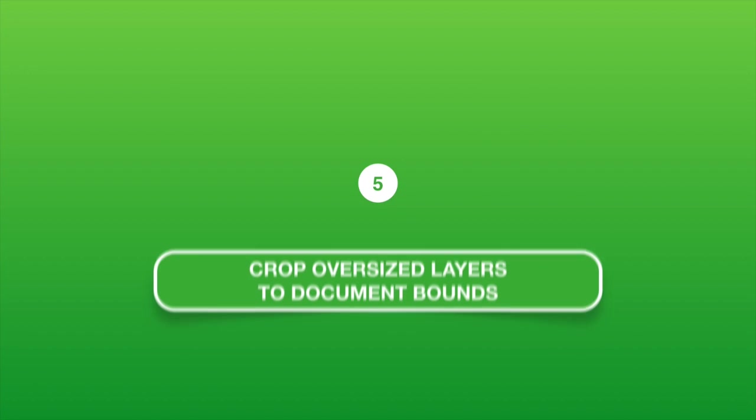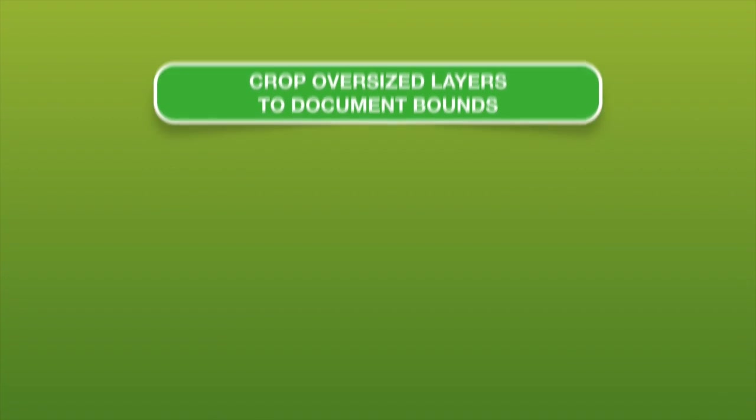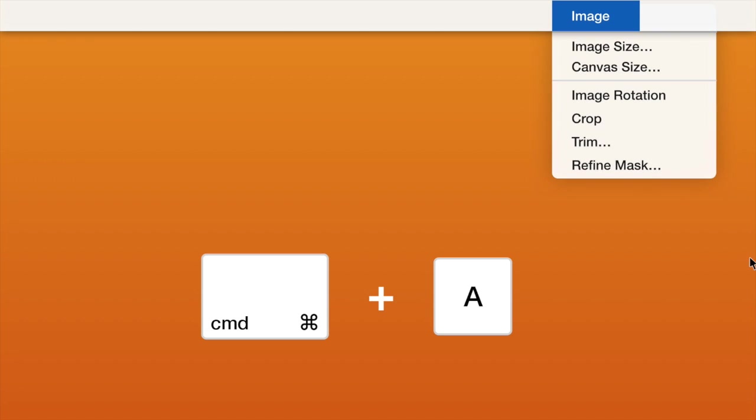5. Crop oversize layers and document bounds. Make sure to delete anything in the document that is off the canvas. Of course, this only saves space if you have overhang in your document.